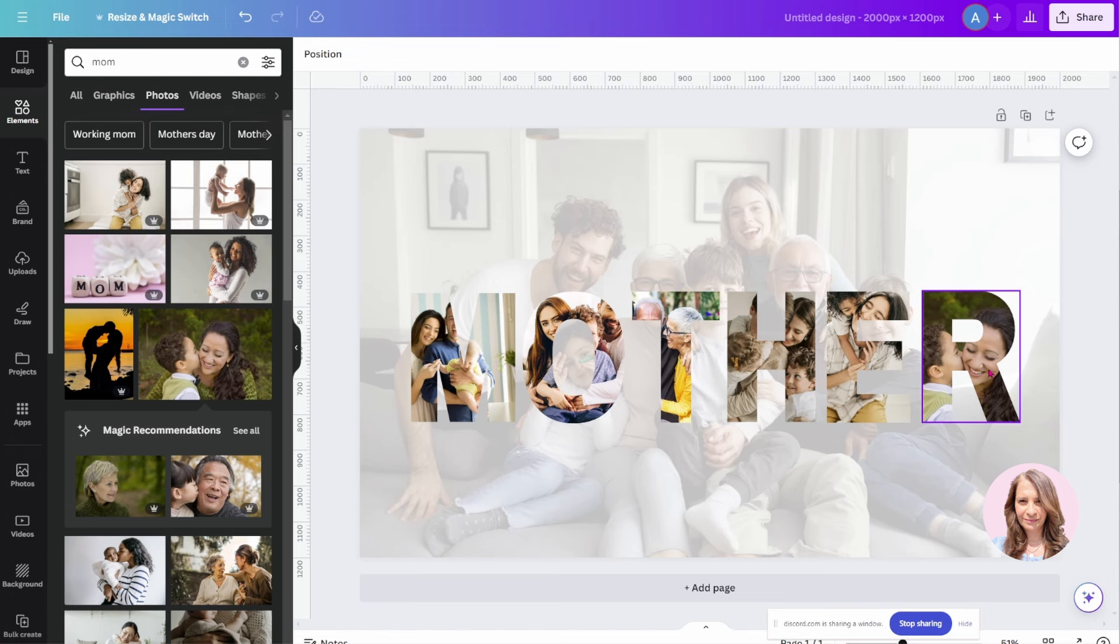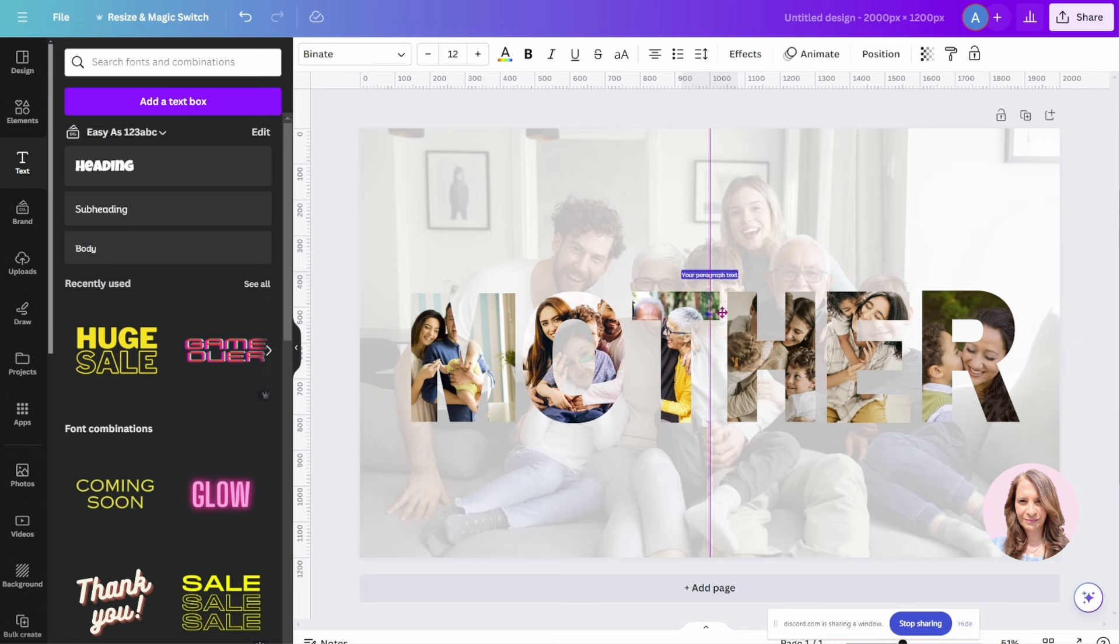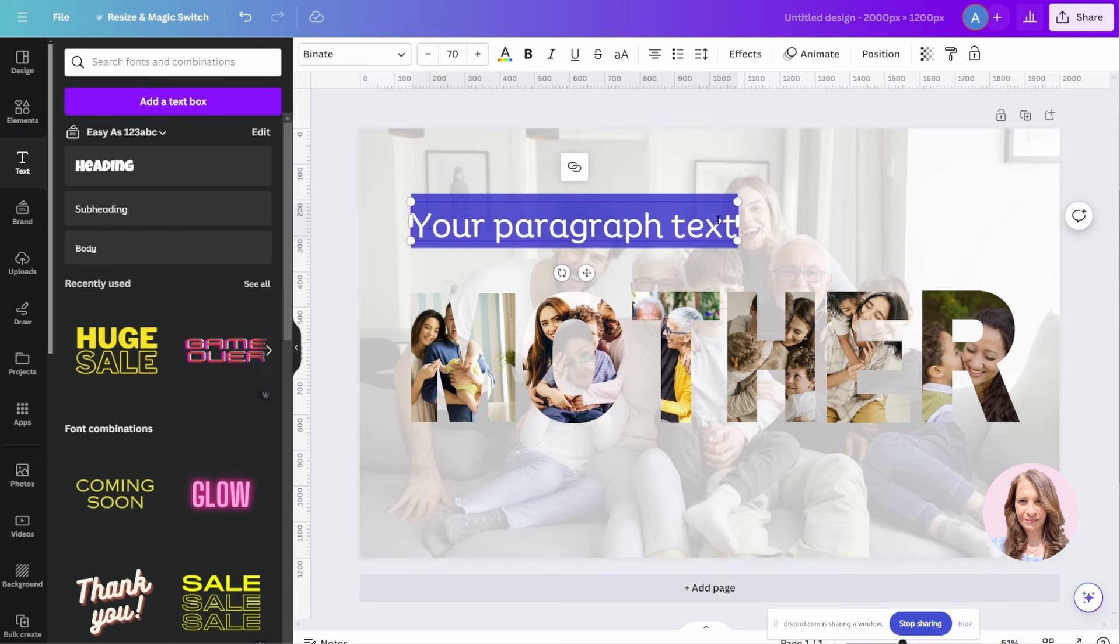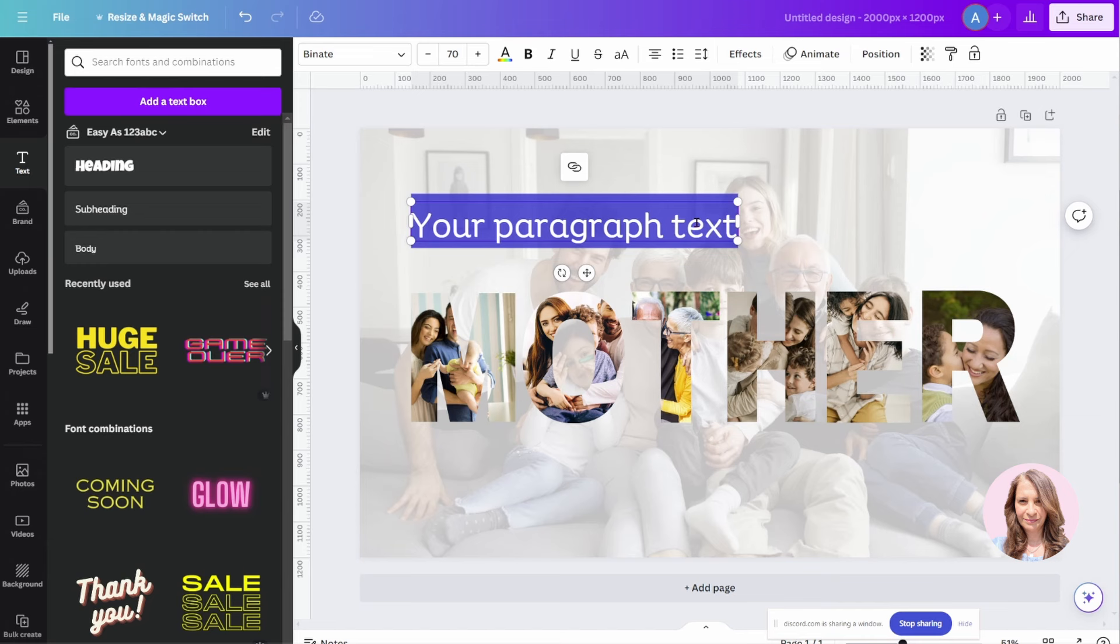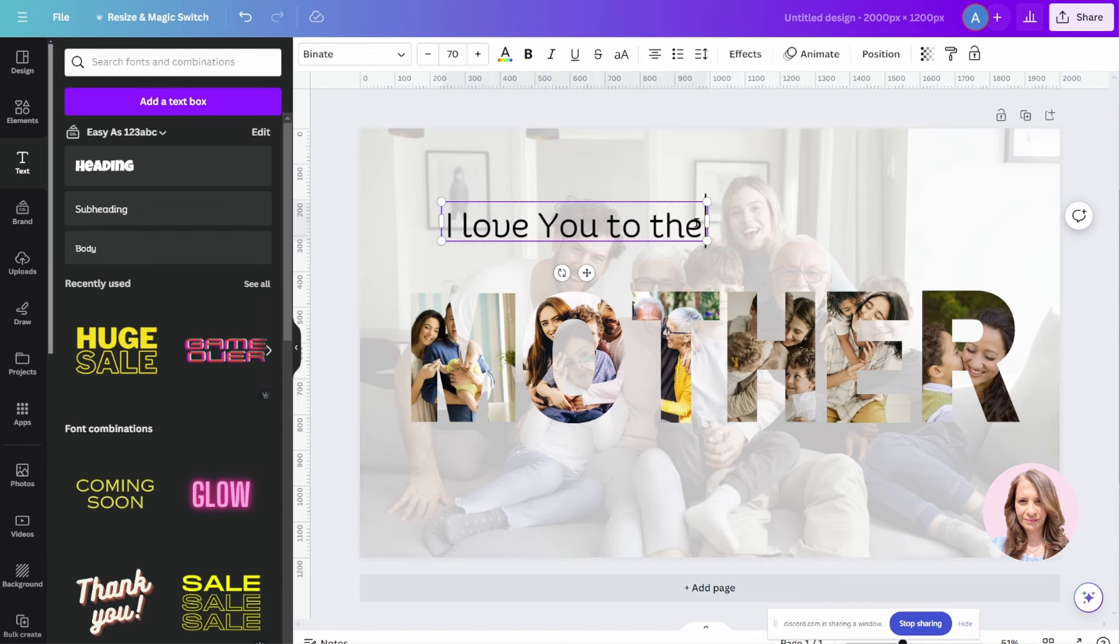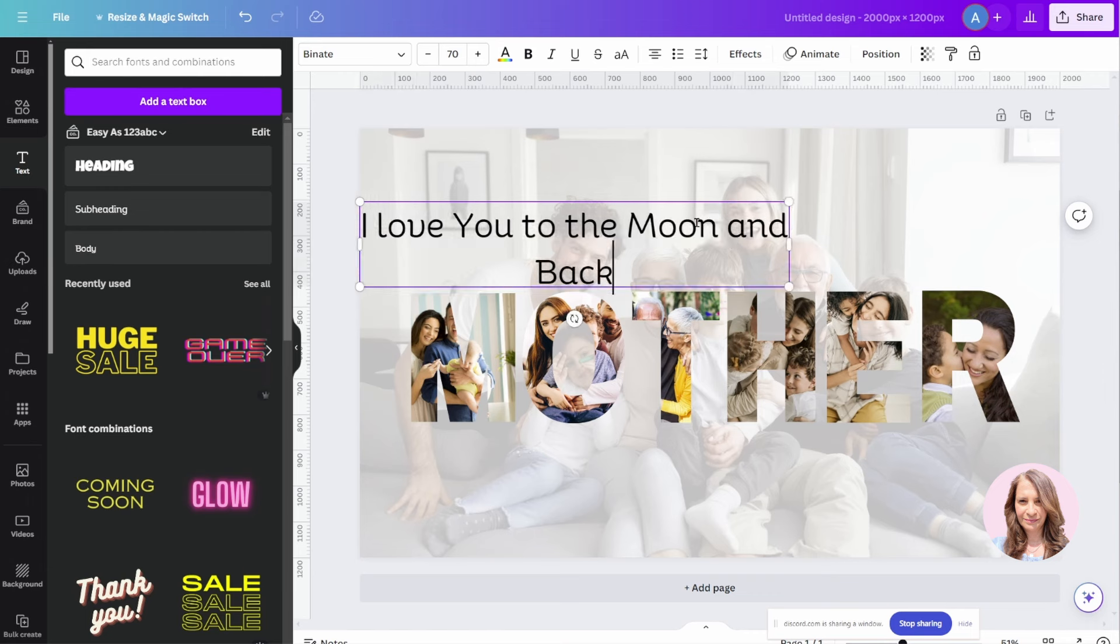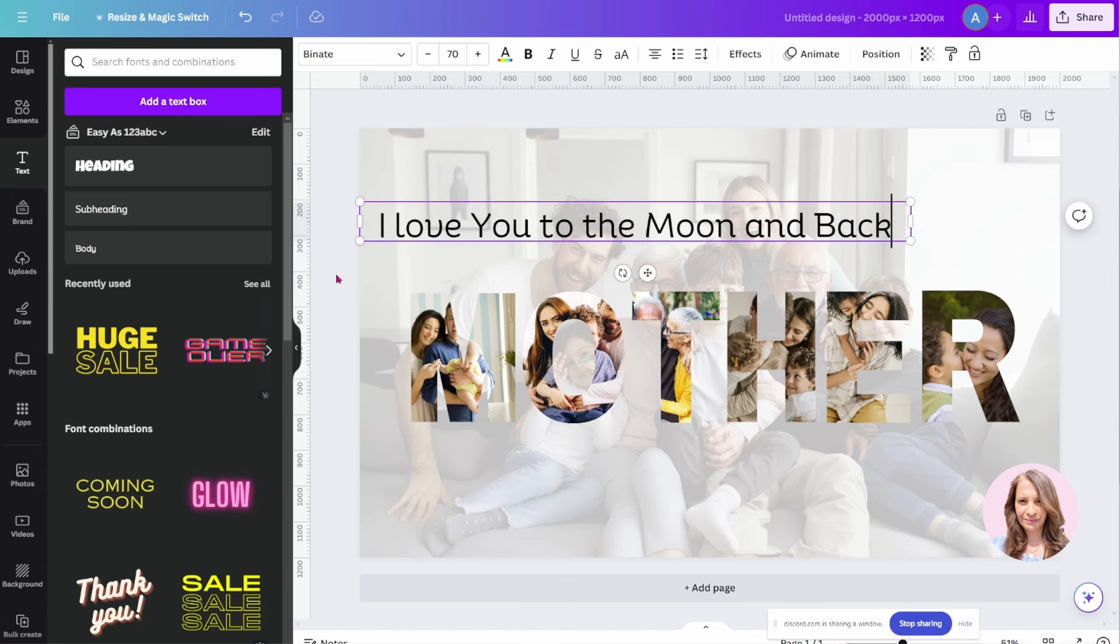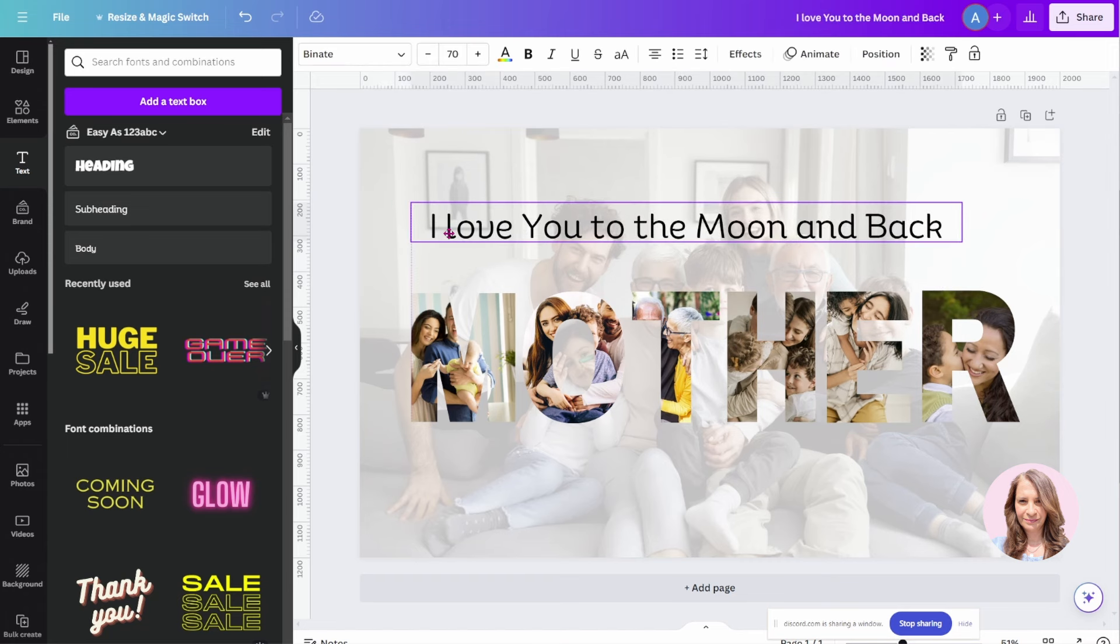So what other options do we have now? We can add some writing. Let me go to text and I'm going to add a text box. I'm going to make this text box a little bit larger and I'll just put it there. I'm going to say I love you to the moon and back. I'm just going to move this text box and make it aligned with the M.